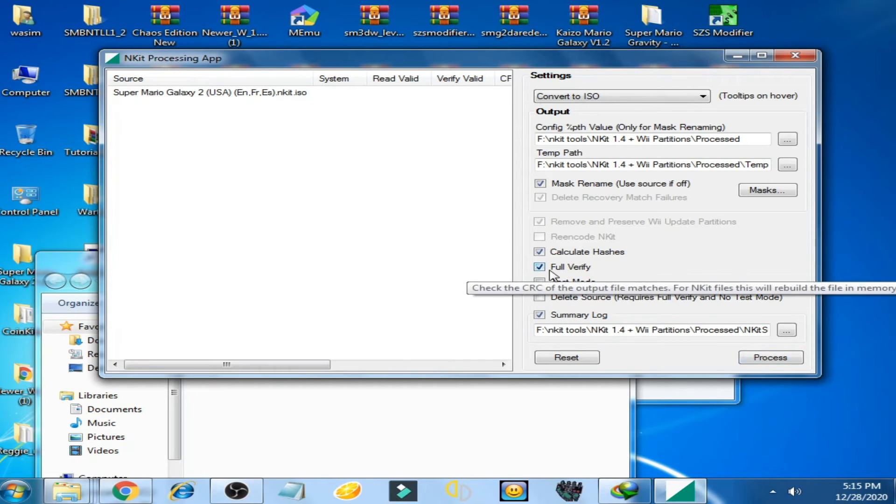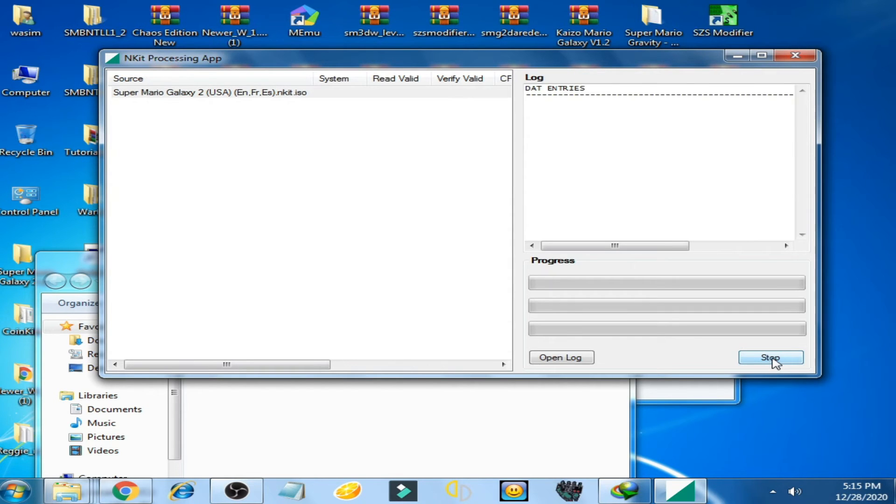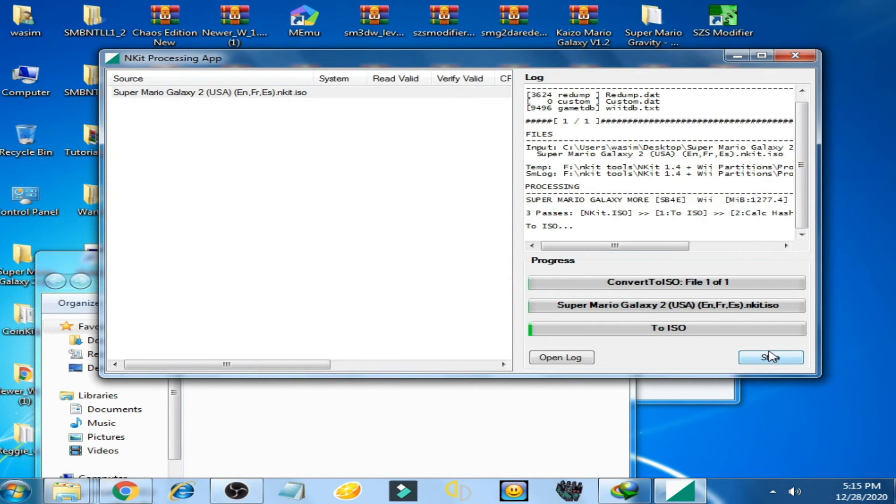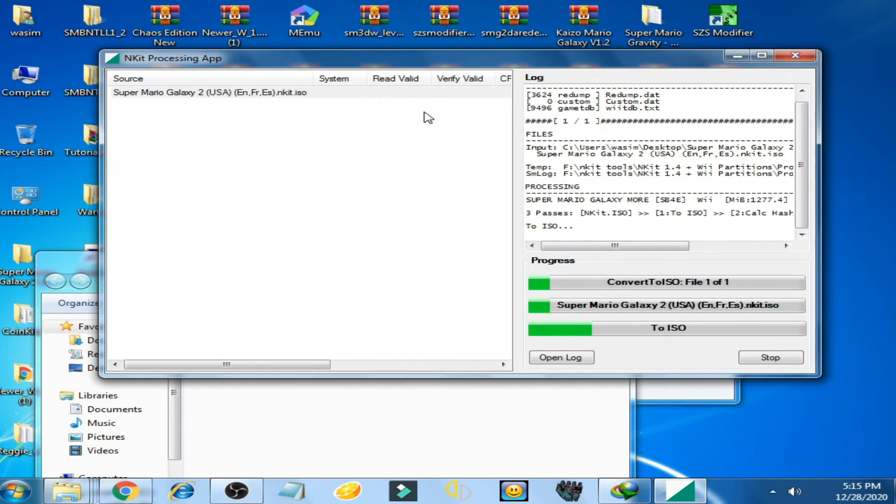Now click on process and check this option full verify. Click on process. The ANKIT app is working now, you can see guys.